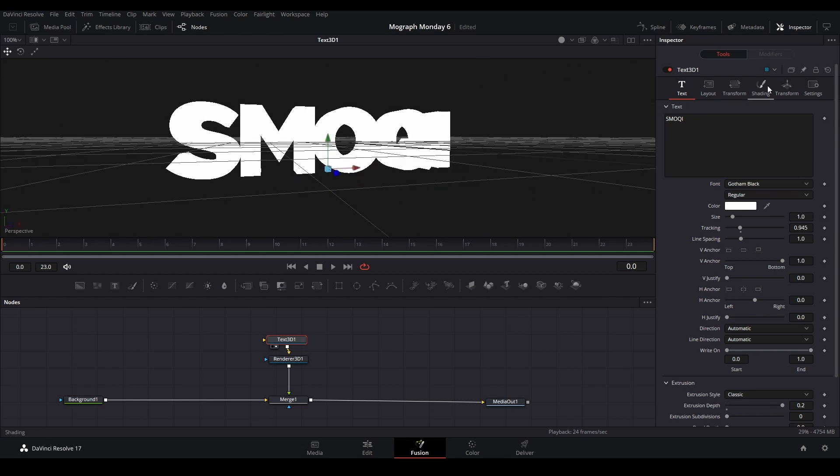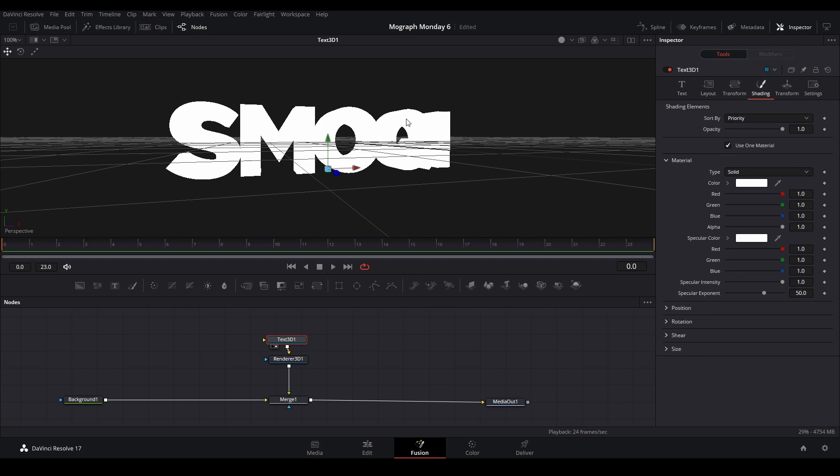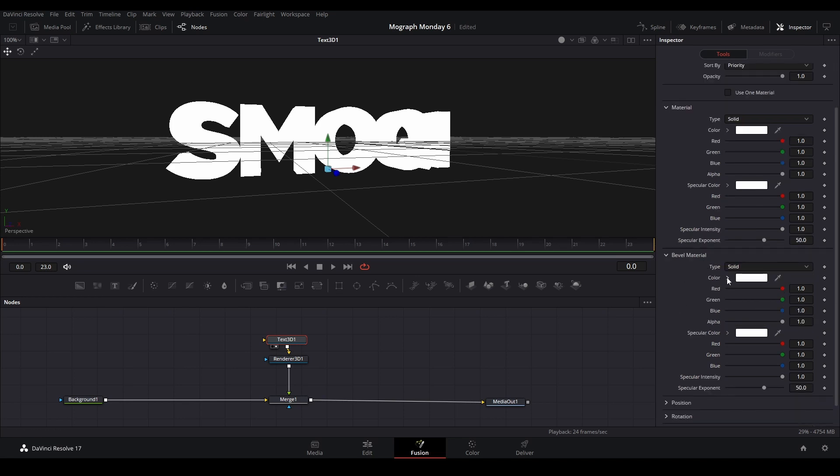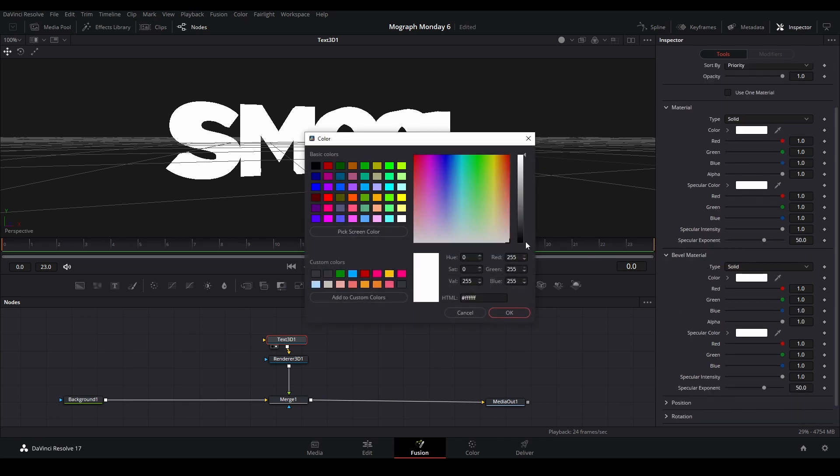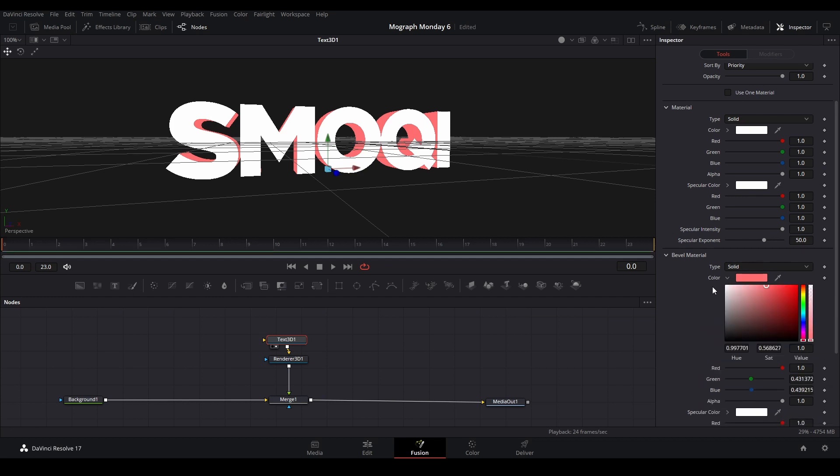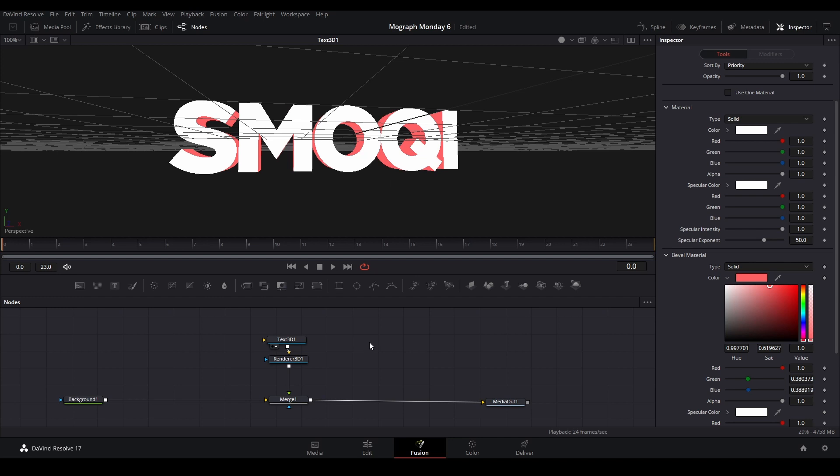And then to add a second color, we're going to go to Shading and turn off Use One Material. Turn it up so the beveled material is up, and then we could choose any color we want. Let's do something like that, maybe more saturated.